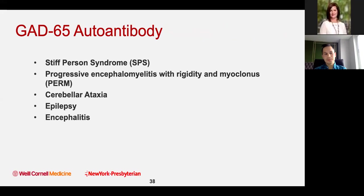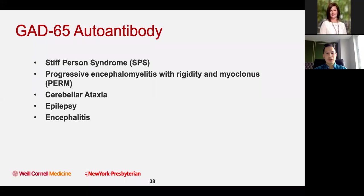GAD65 autoantibody can present with a few different types of presentations: stiff person syndrome — the most common, which he had — progressive encephalomyelitis with rigidity and myoclonus (PERM), cerebellar ataxia, epilepsy, and frank encephalitis with altered confusion or comatose states.